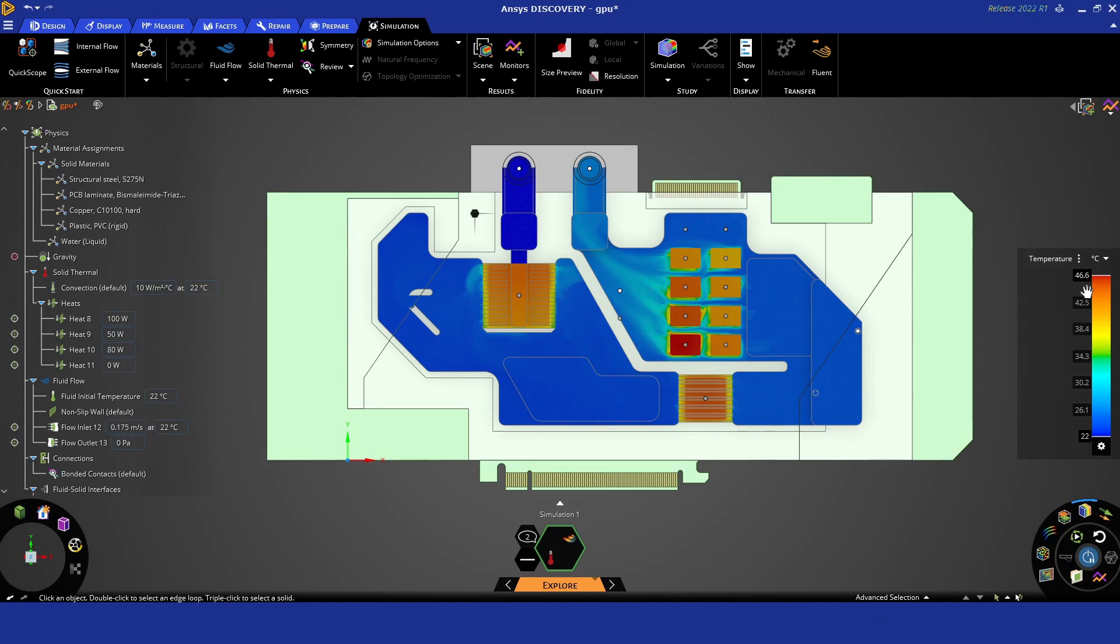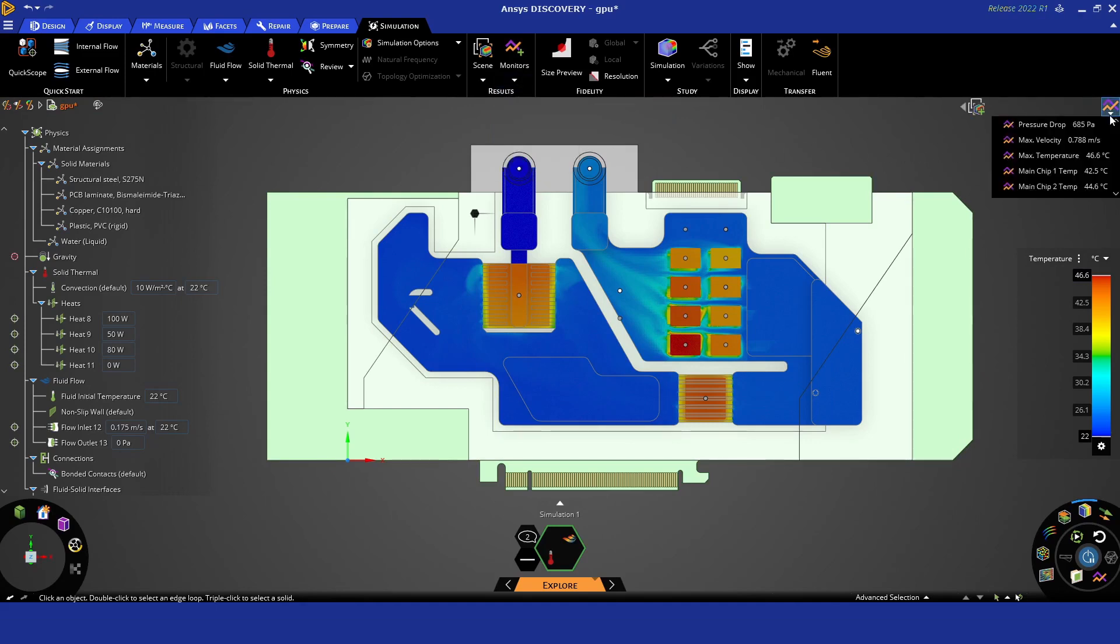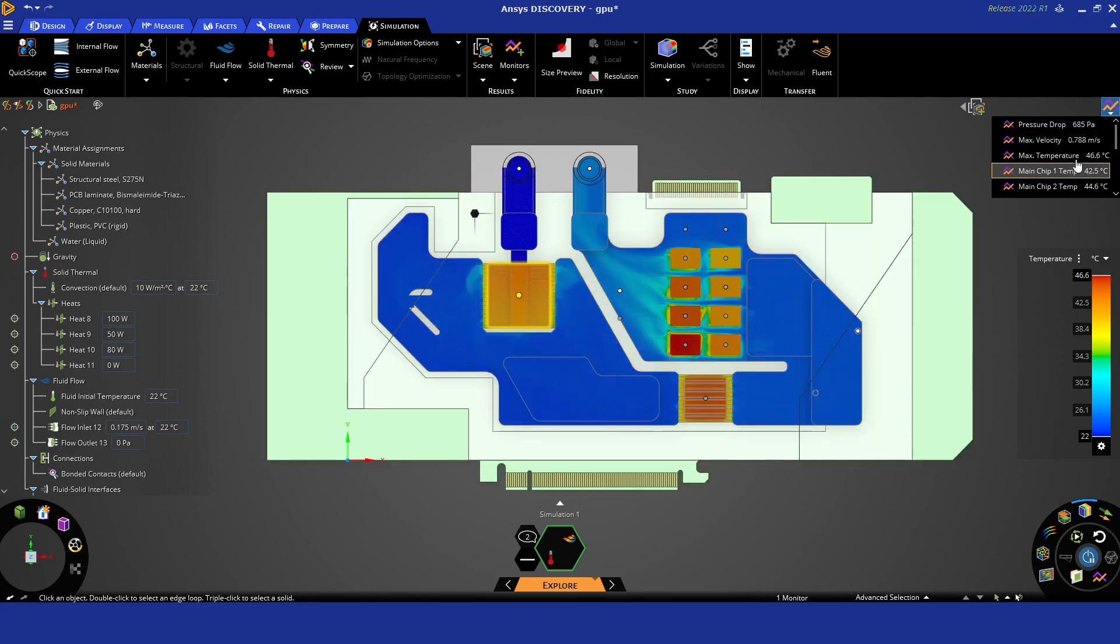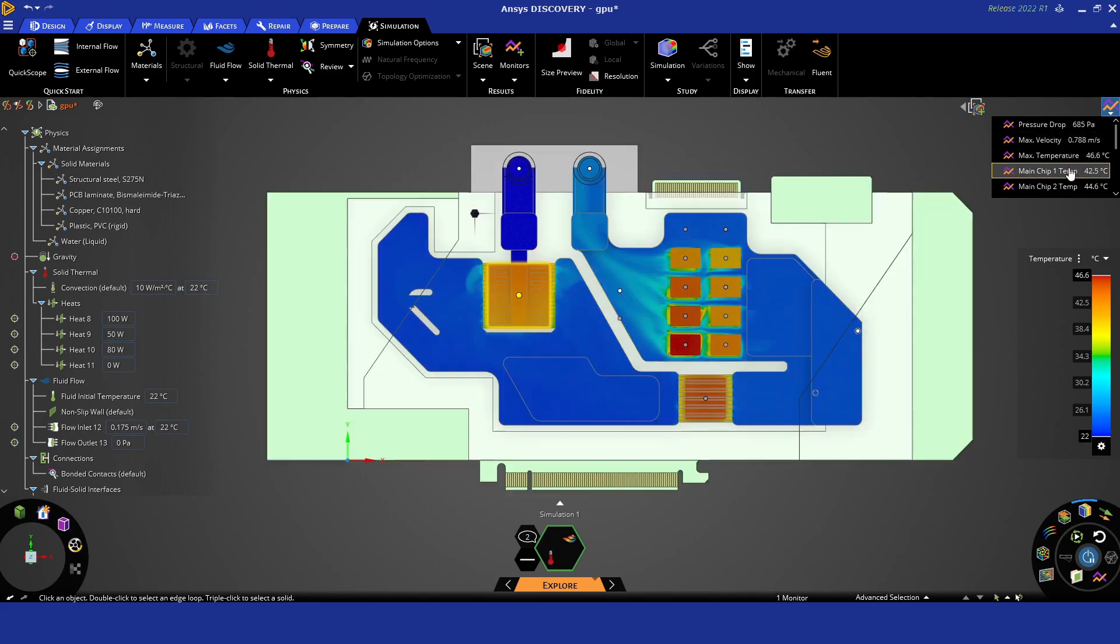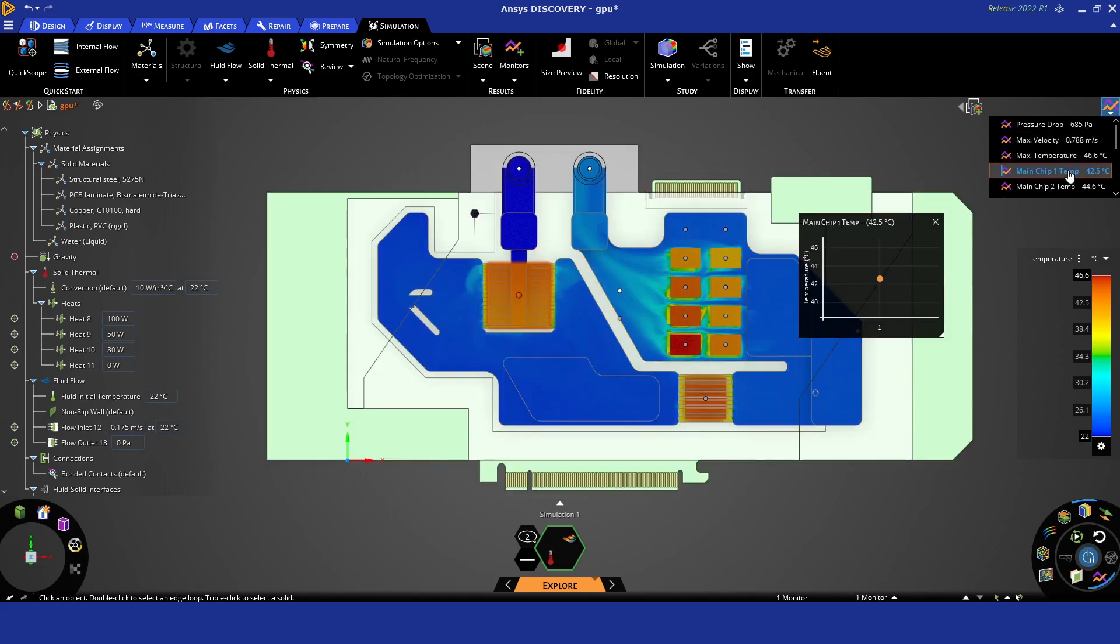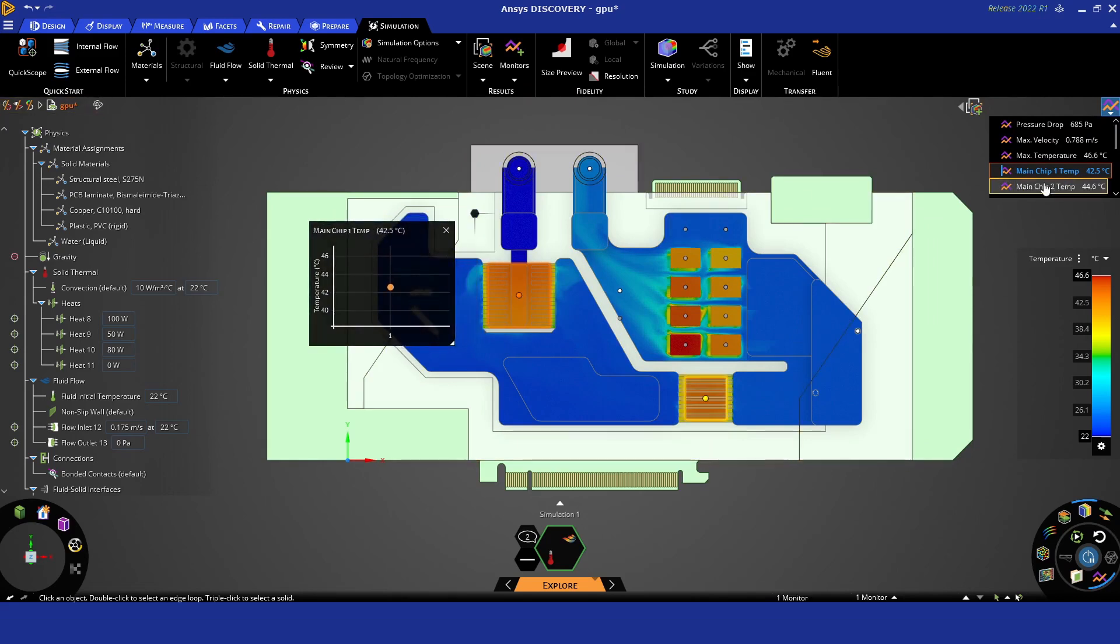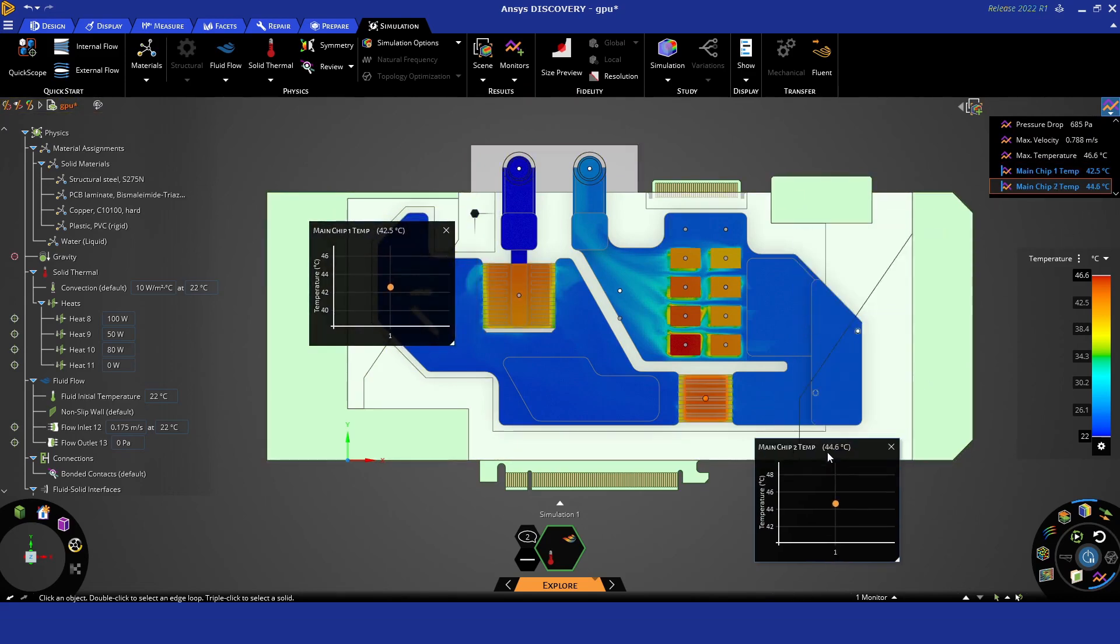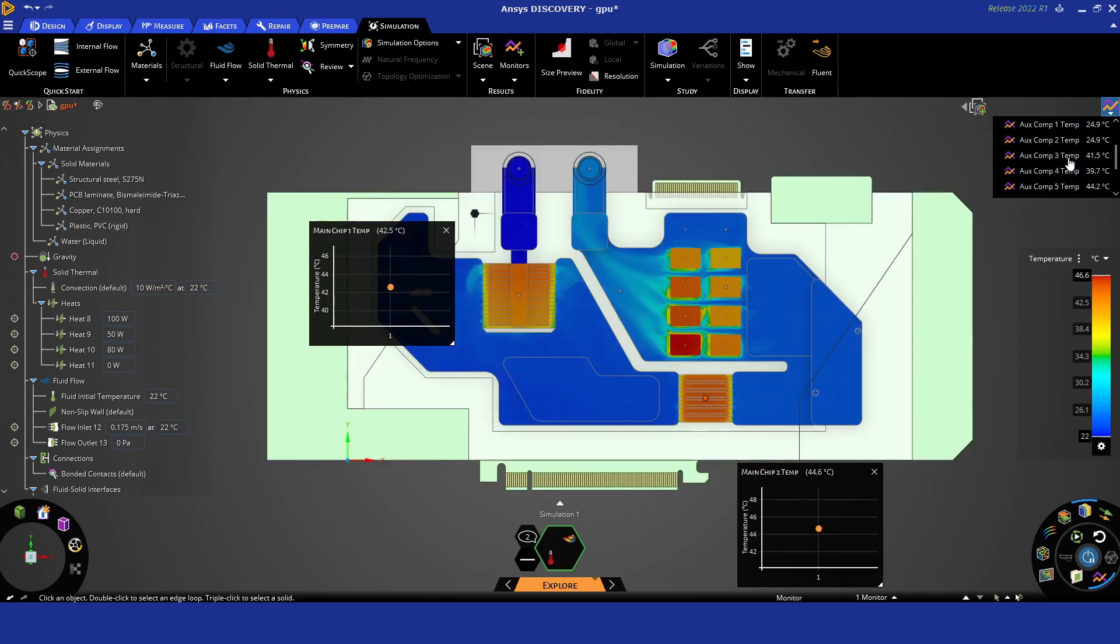With the first solution complete, we'll have a quick look at the results. You can see the peak temperature is about 46.6 degrees. That's generated from the monitors menu. In this case we've actually queried every single chip on the board. We'll just show a couple here for example purposes—main chip one and two are shown.